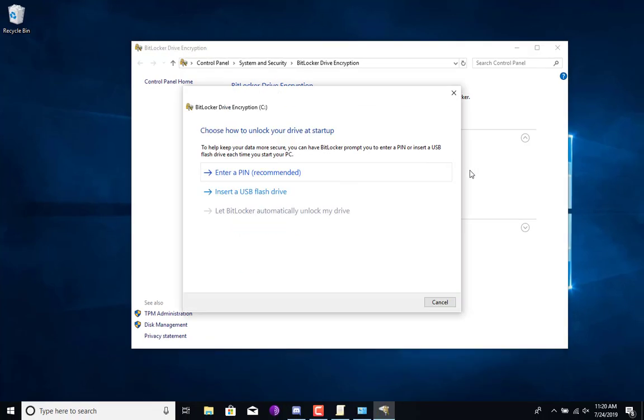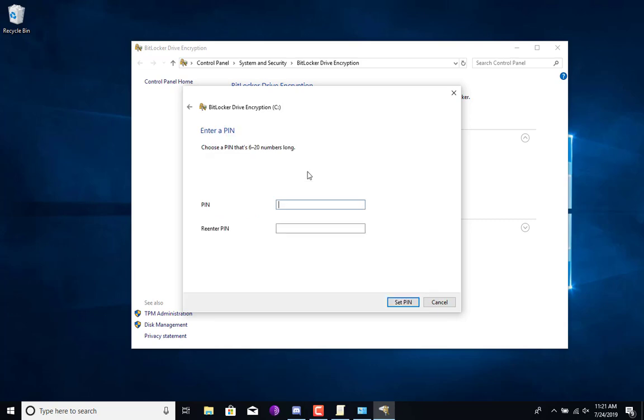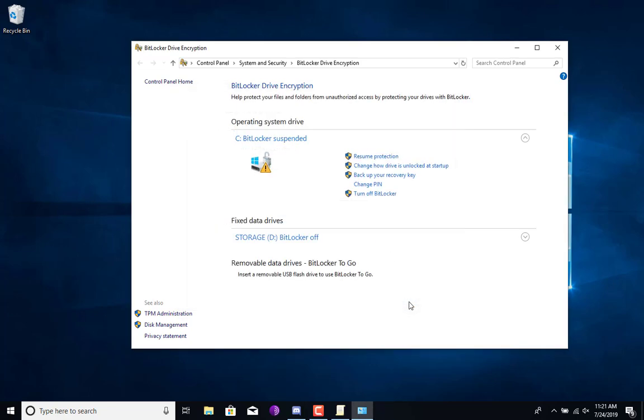Lastly, we are going to issue a PIN for us to use at startup. Whenever Windows is going to start, but before it actually starts, it's going to give us a prompt where we have to submit our PIN number in order to access the Windows drive and for Windows to boot up normally. At this point you're going to issue your own PIN, and once you do that just go ahead and set the PIN number there. At this point we are good to go—BitLocker should be working.